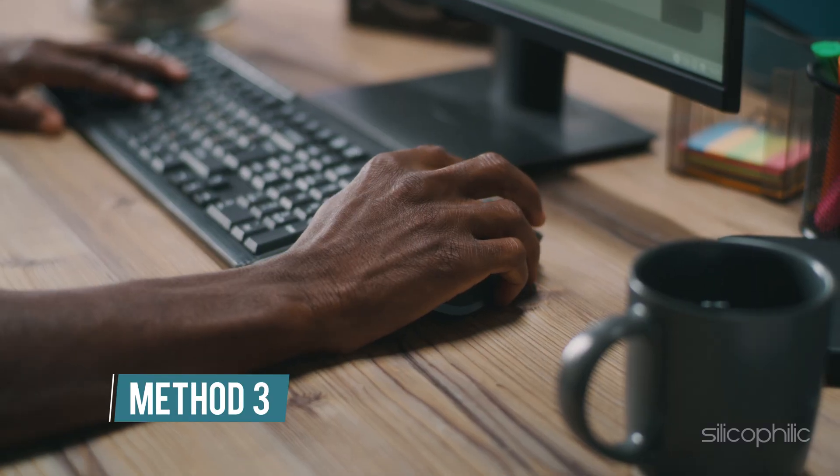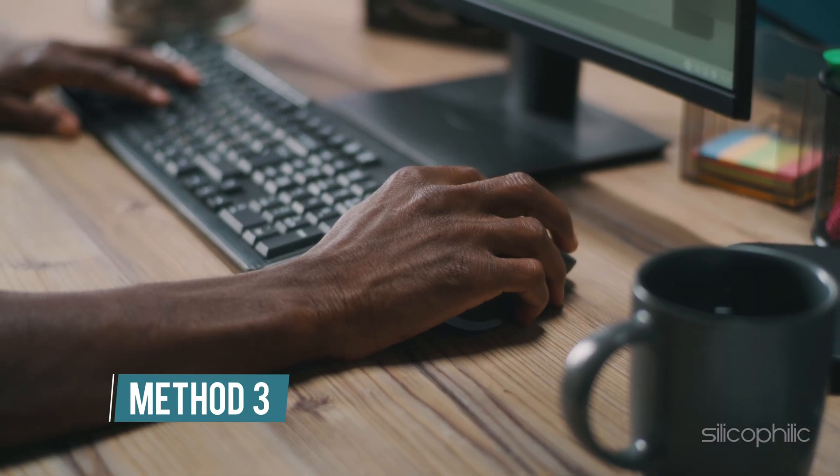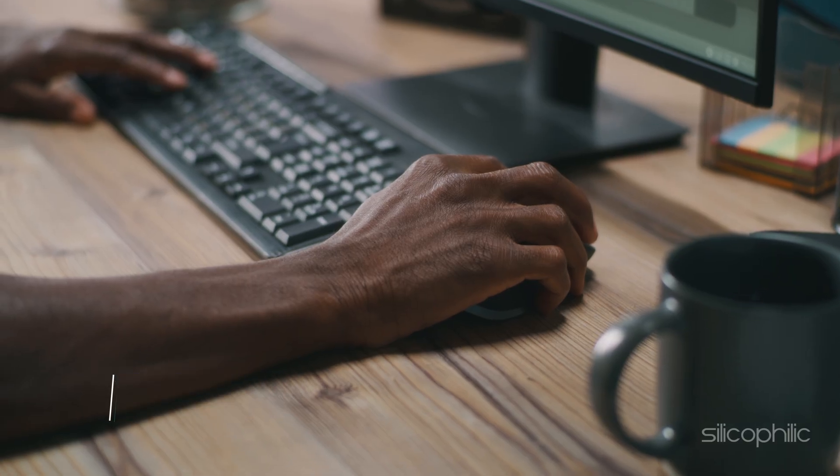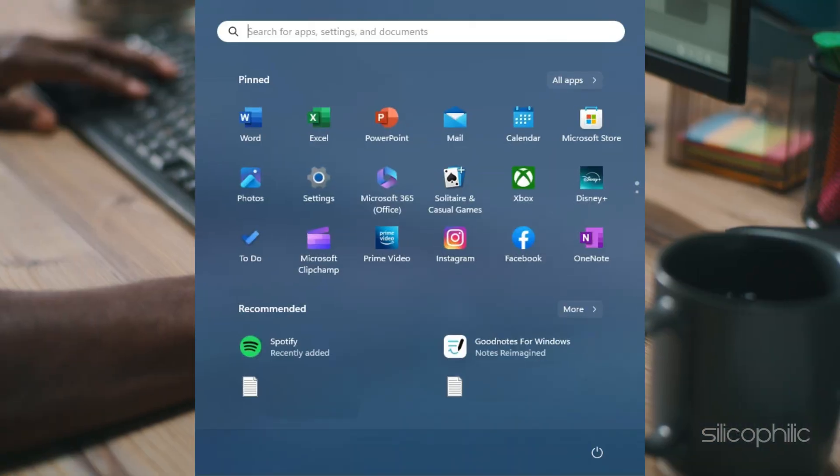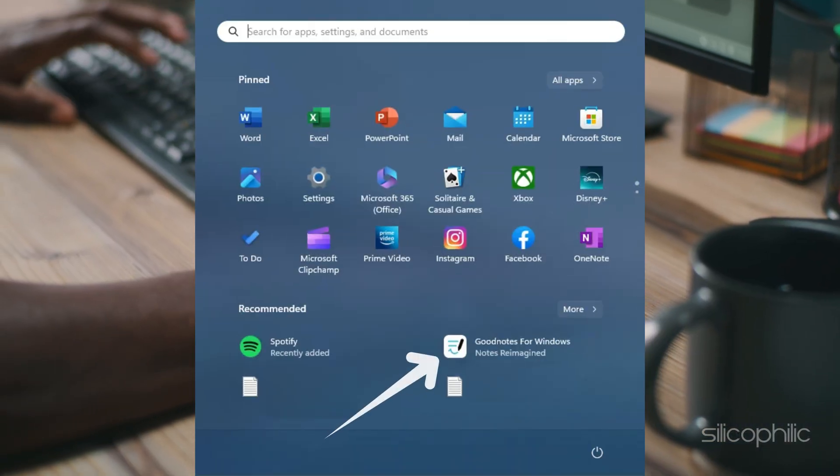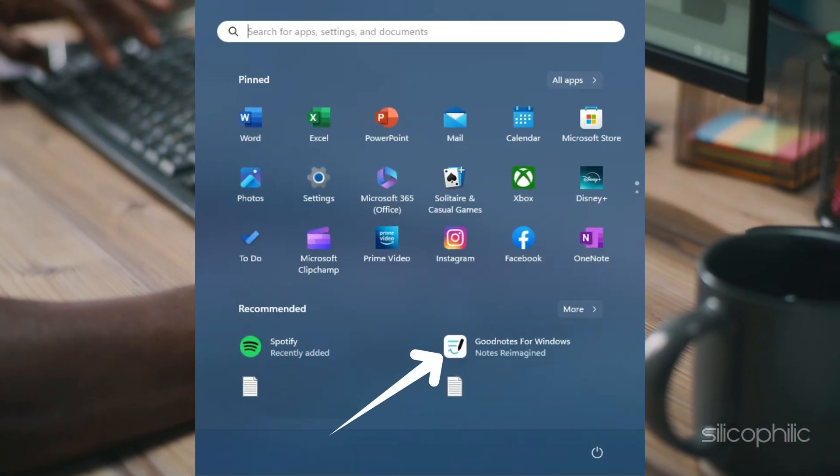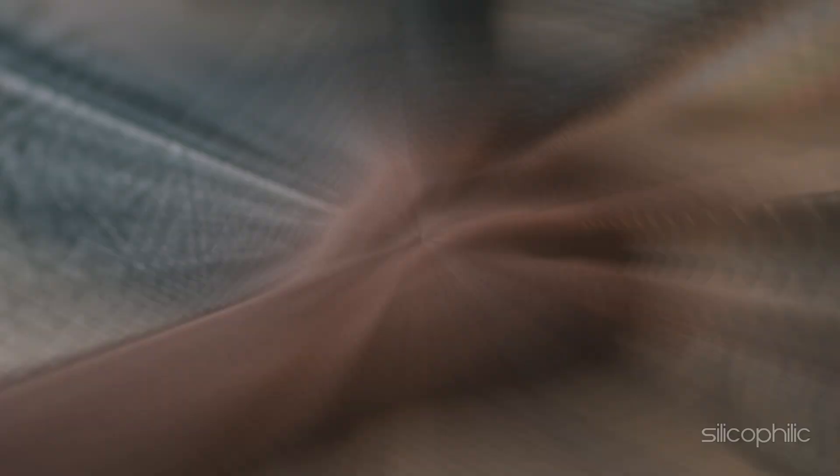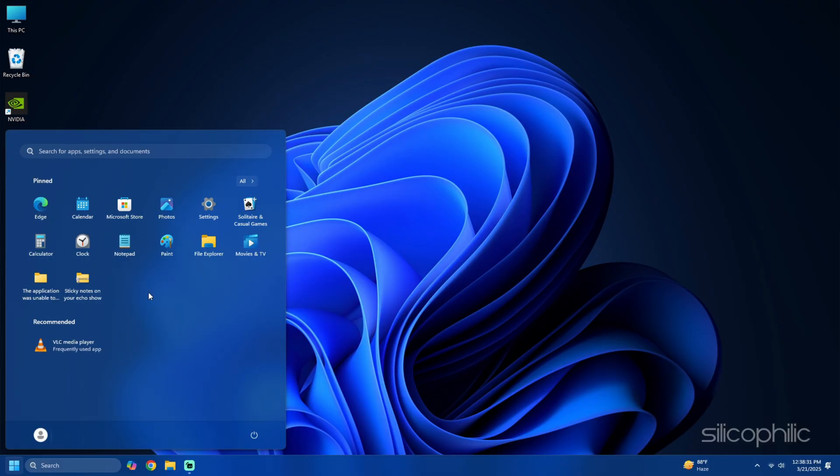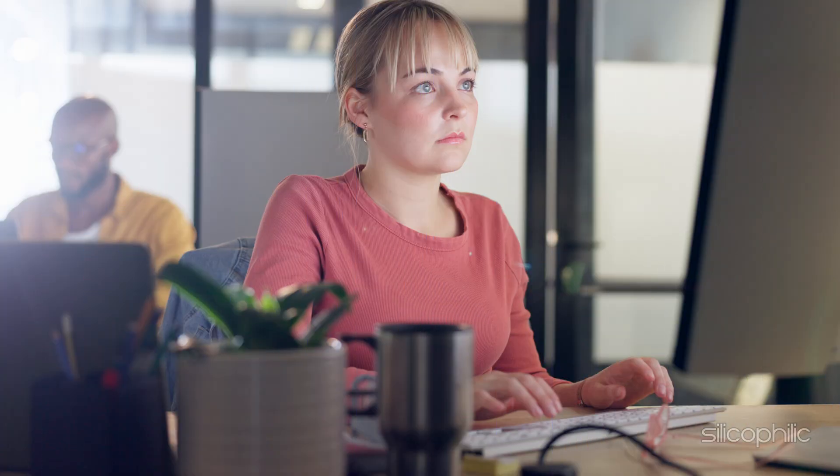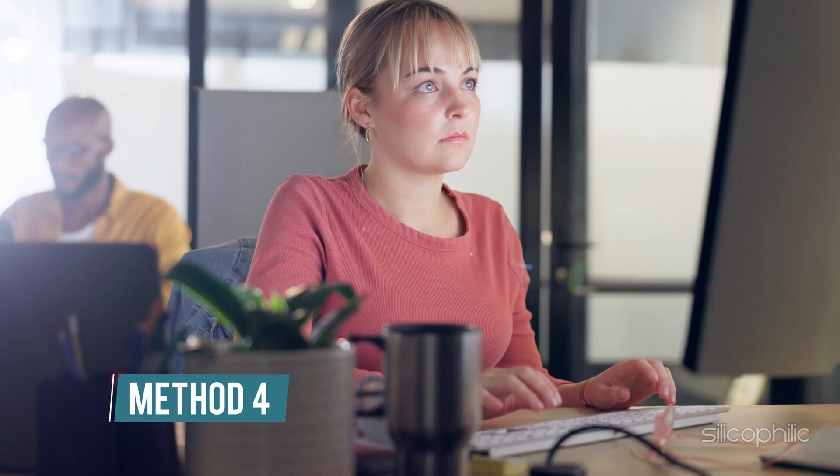Method 3: Turn off ads in the start menu. The start menu occasionally displays ads for suggested apps. Disable them by following these steps. Open the start menu and click on the unwanted app icon. Choose to either unpin from start or uninstall option.